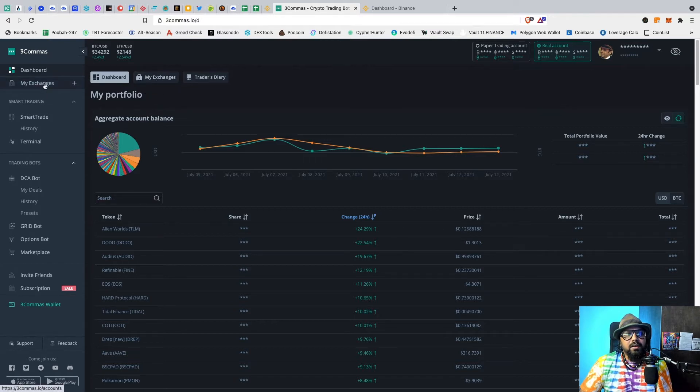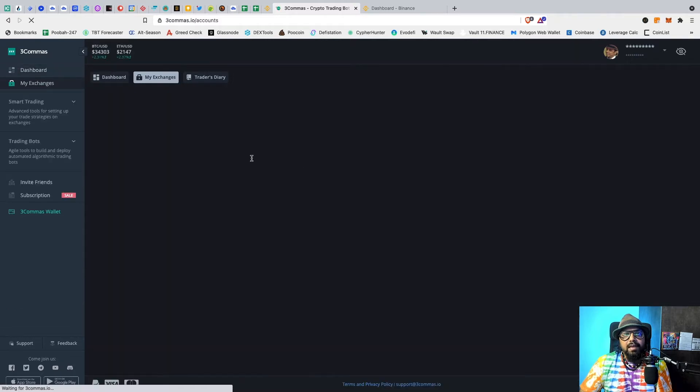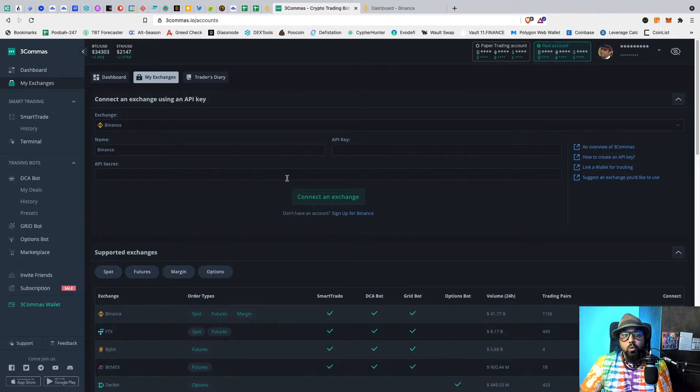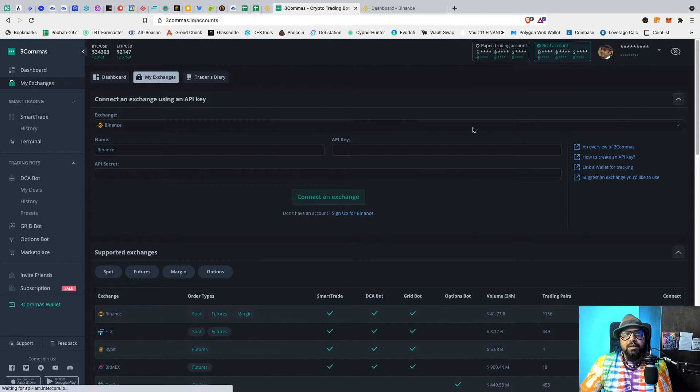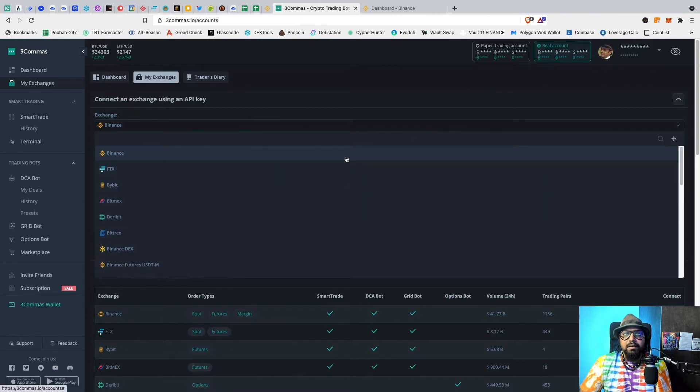Or here. Once you have the My Exchanges page opened, you select the exchange that you would like to add. In this case, we will add Binance.